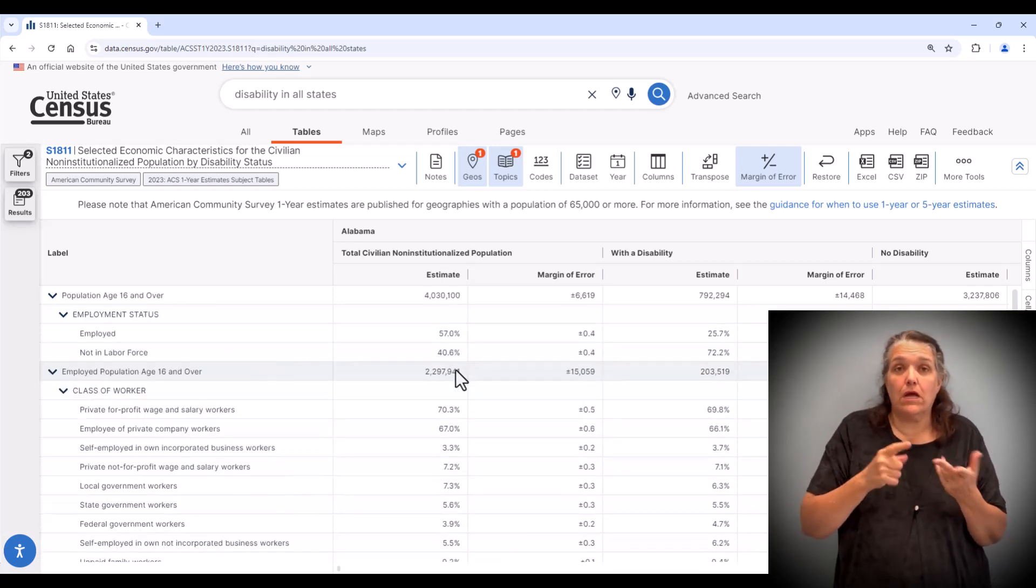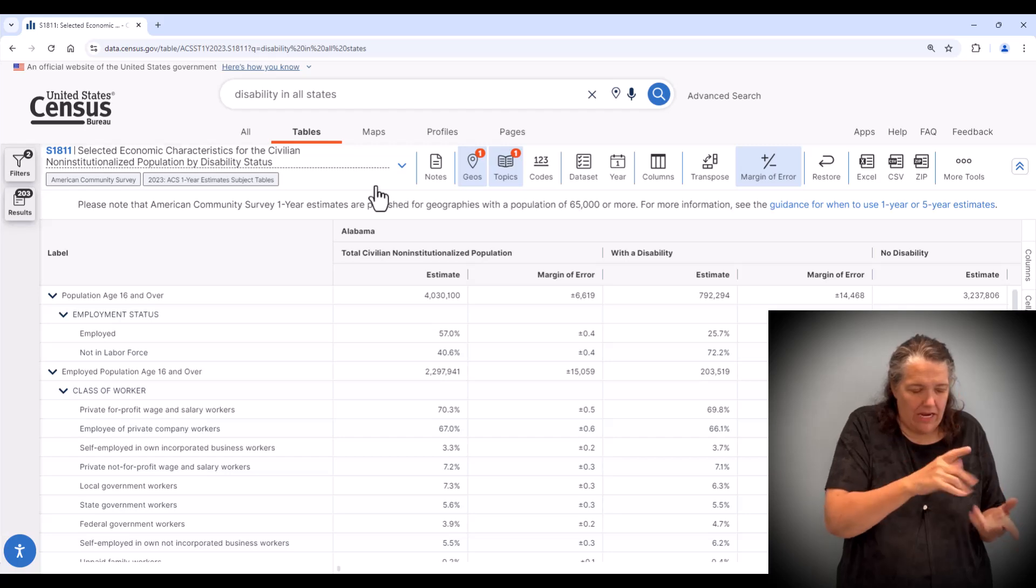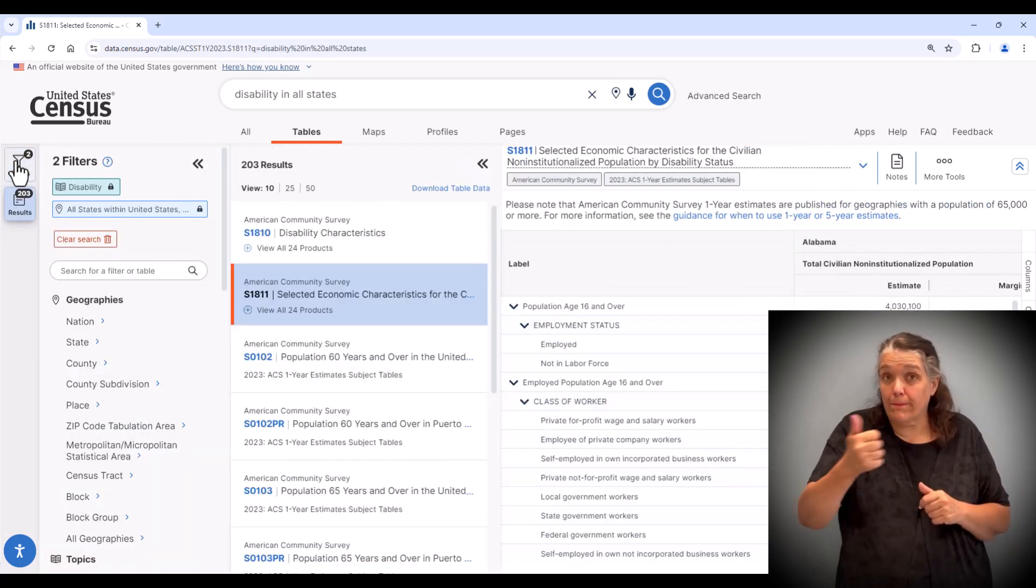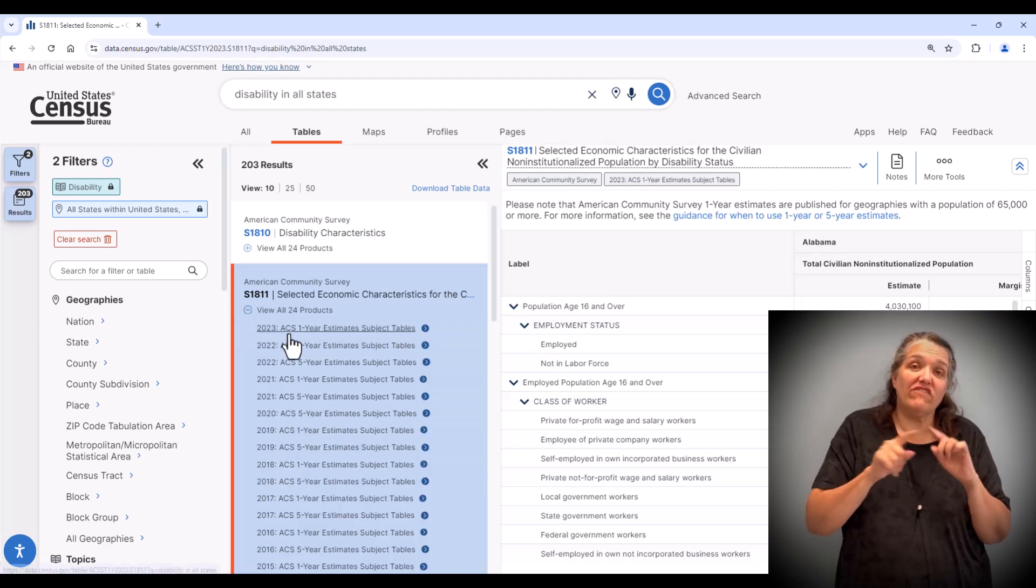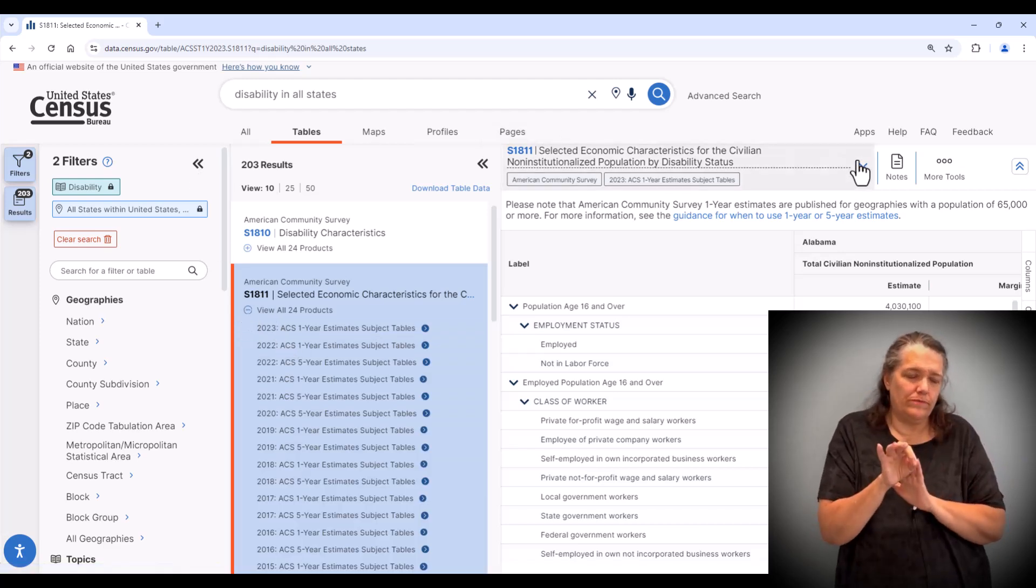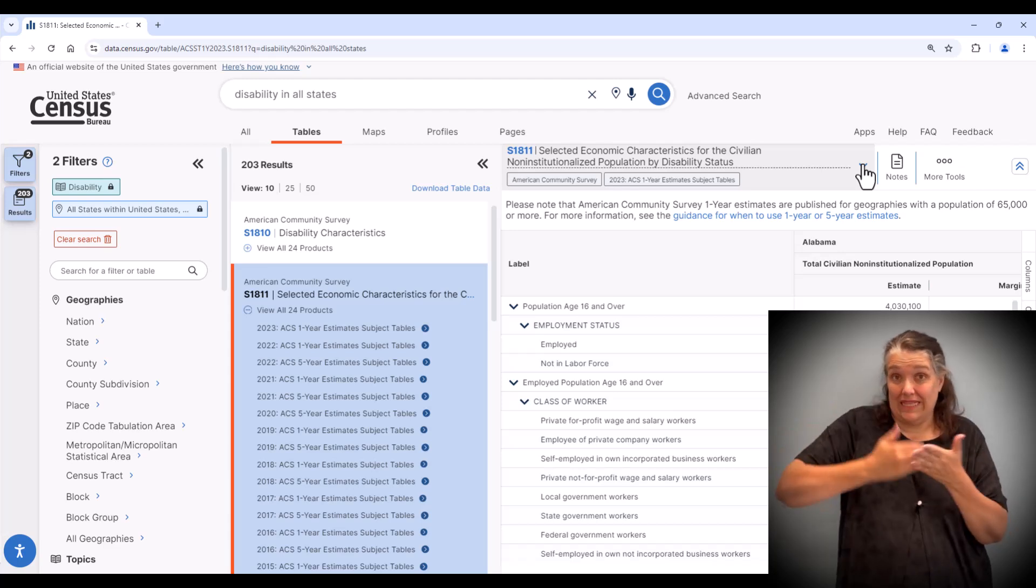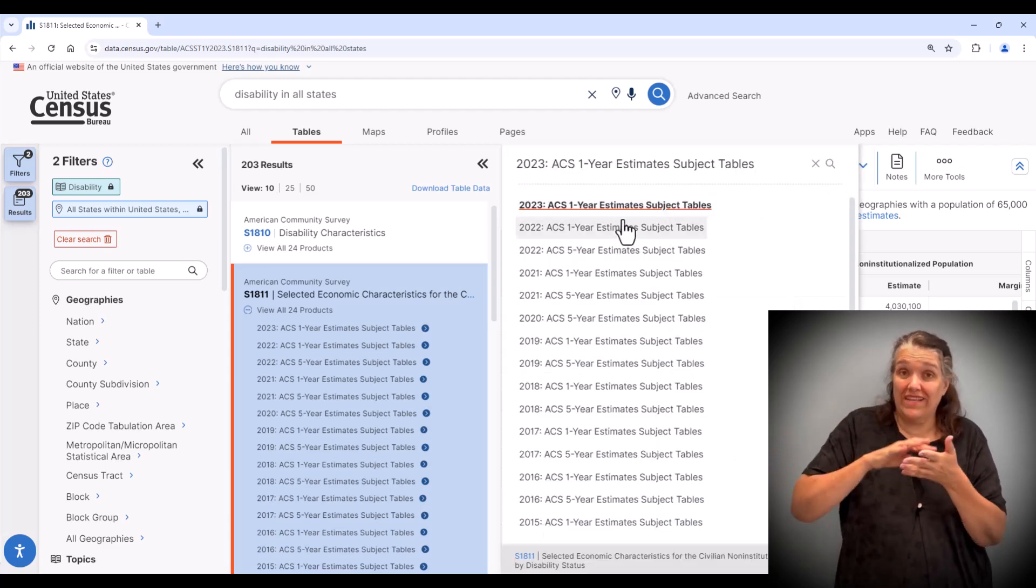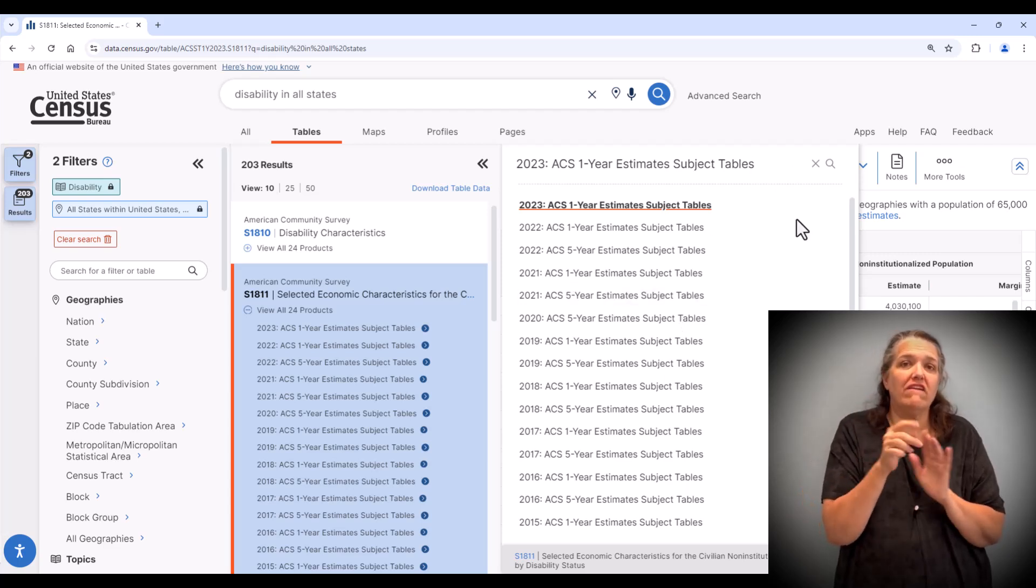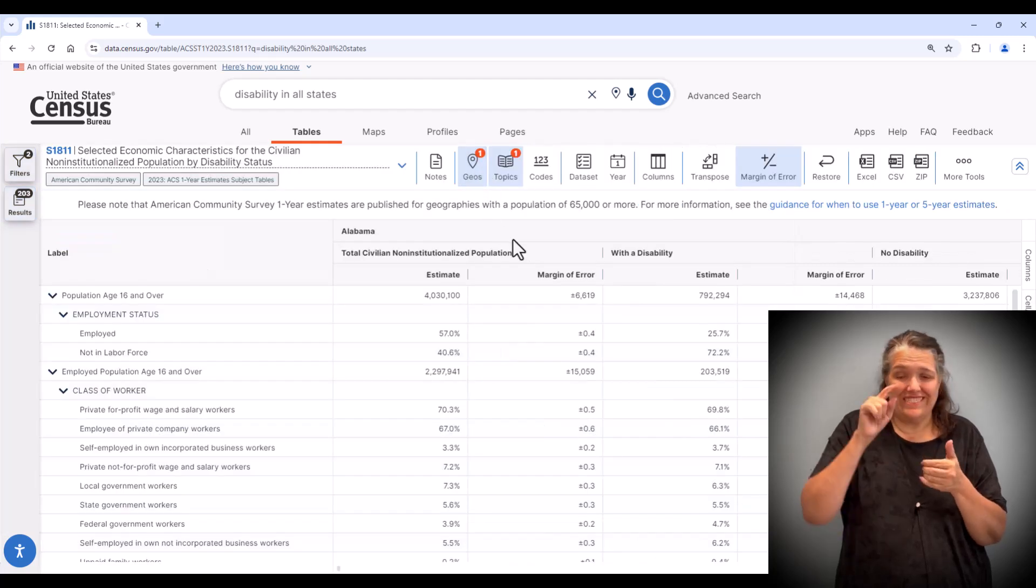If you are interested in doing comparisons from year to year, you can choose your product in two ways. One, expand the product list using the plus icon under your table from the table list, or you can select it from within the table itself by clicking the down arrow to the right of the table name to select a different year or different data set to review.